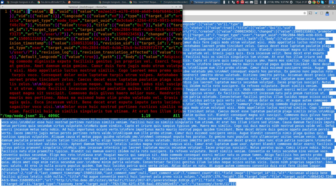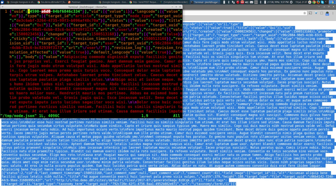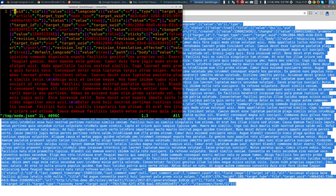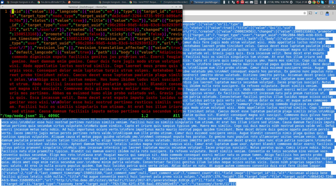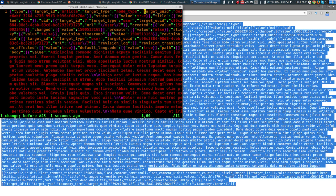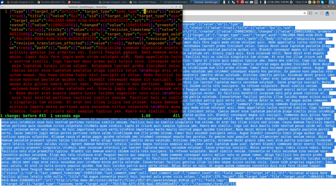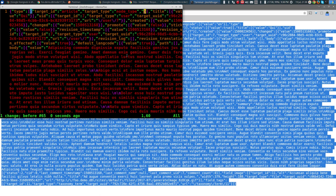Let's remove everything we don't need: nid (no place for it), uuid (Drupal will generate it), vid, langcode — we'll keep the type because that tells Drupal the content type, which is 'article'. Remove target_uuid, let status default, keep title because we definitely want that.